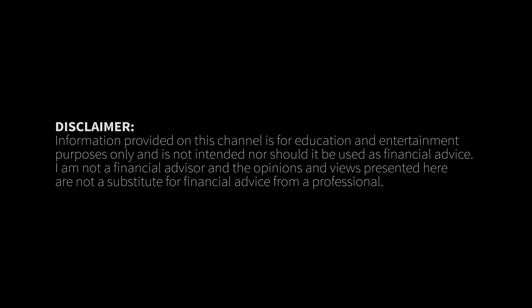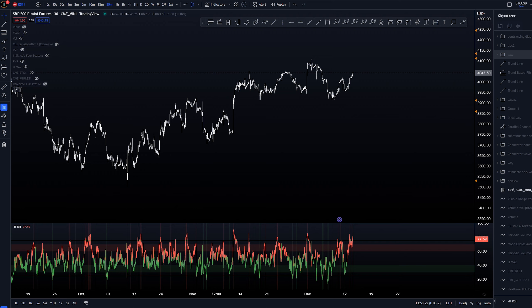Hey, it's H here. Today we're taking a look at technical analysis for S&P 500 with Elliott Wave theory. Let's start on the 30-minute time frame and look at these three different scenarios I have prepared for you today.